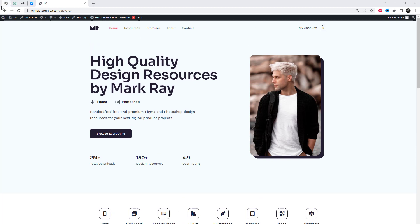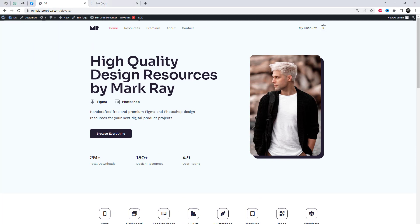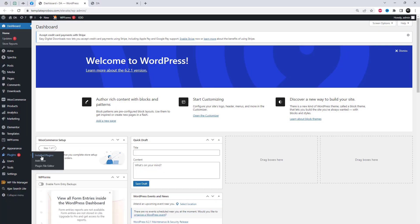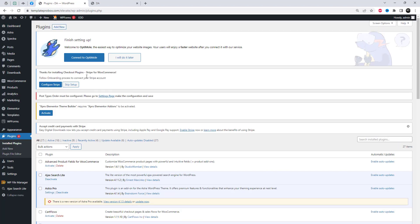First, we need to install a free plugin called Spro Elementor Add-ins. Go to the plugin settings and install the Spro plugin. I will also add the plugin link in the video description.